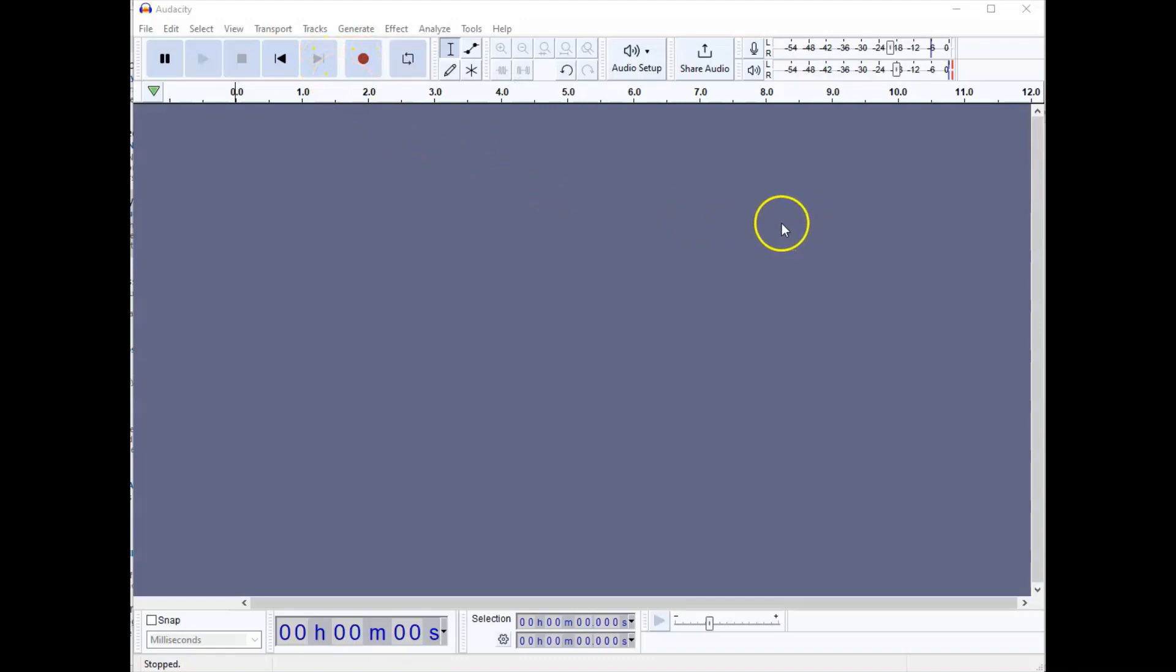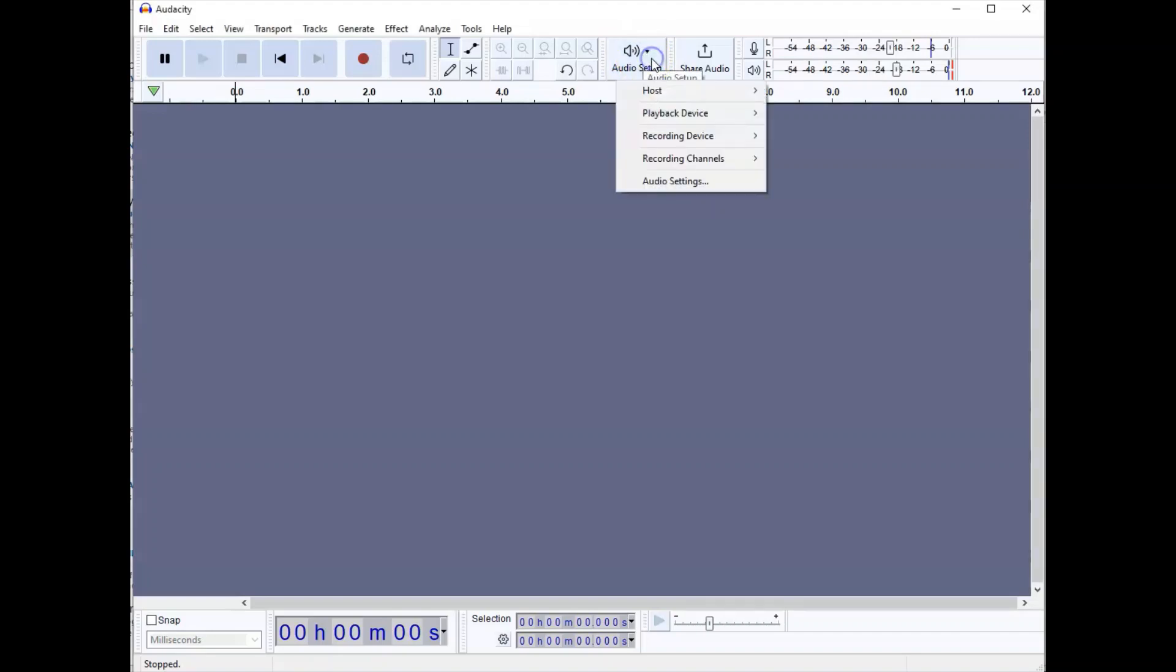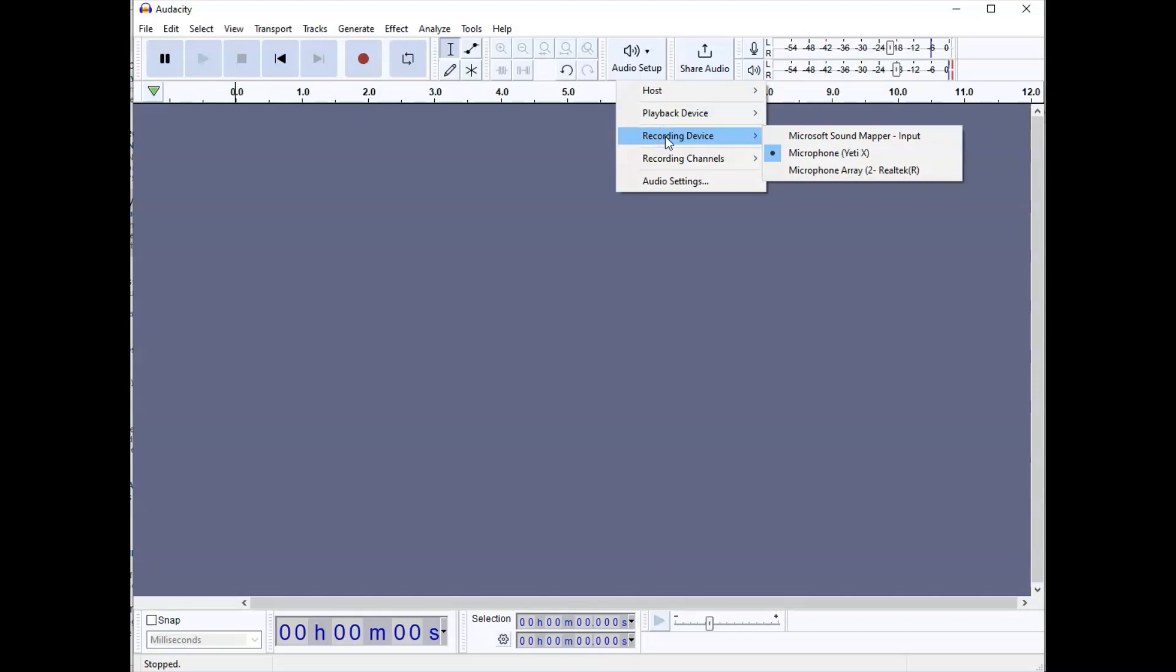You will want to make sure that your microphone is connected. Audacity does a nice job of recognizing microphones that are connected to your computer when you start it up, but if like me you sometimes have multiple microphones connected, you may need to go to audio setup, recording device, and choose the correct one.